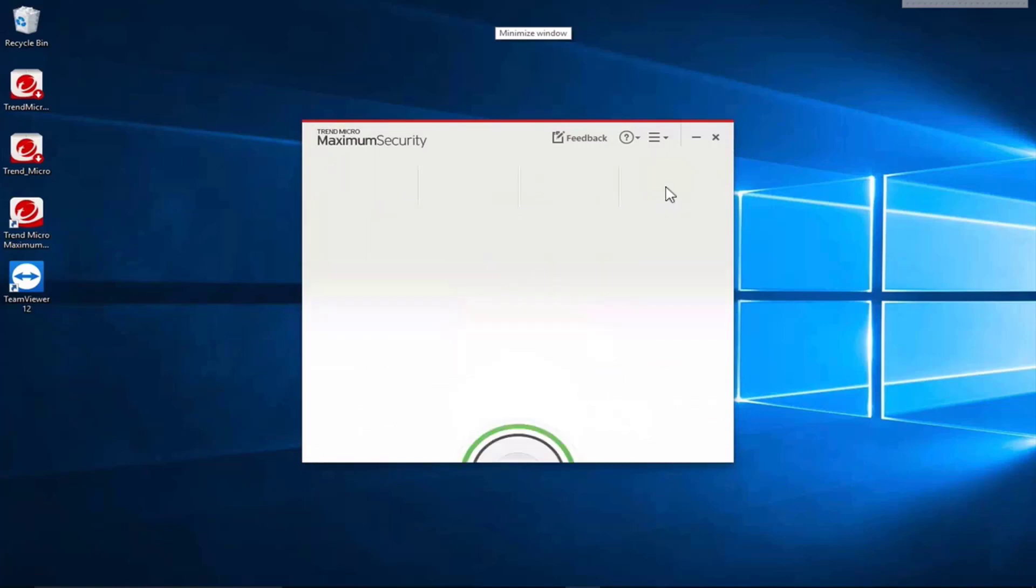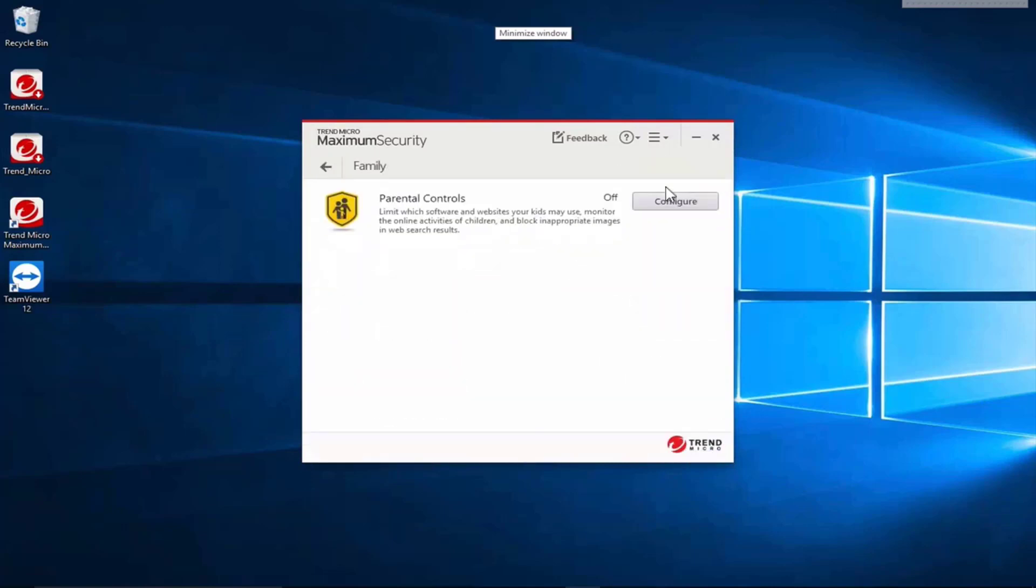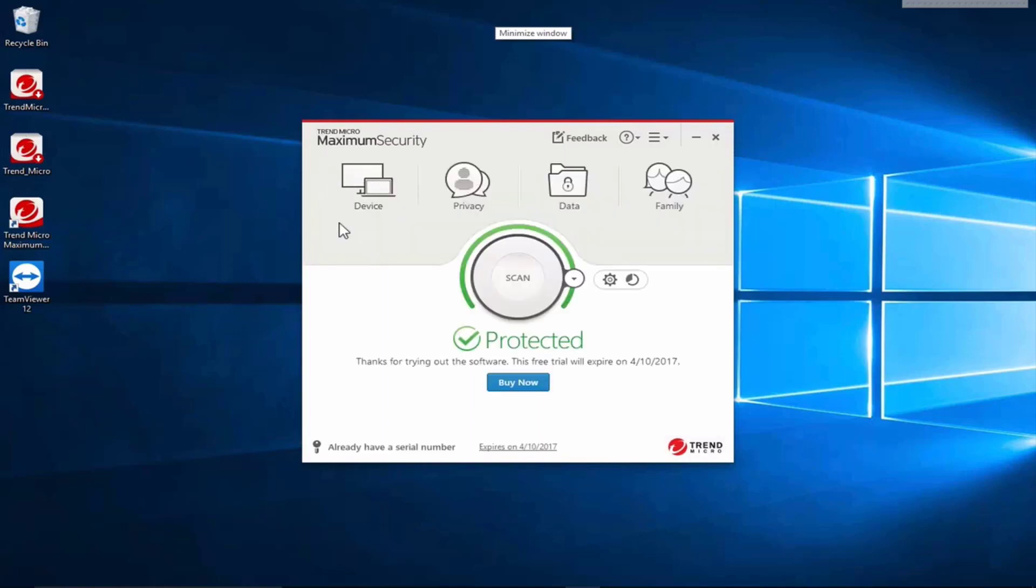And finally there's the family option where you can introduce parental controls that limits which software and websites your kids may use, monitors their online activity and blocks inappropriate images in web searches. So there are the different options that appear along the top of the Trend Micro control.